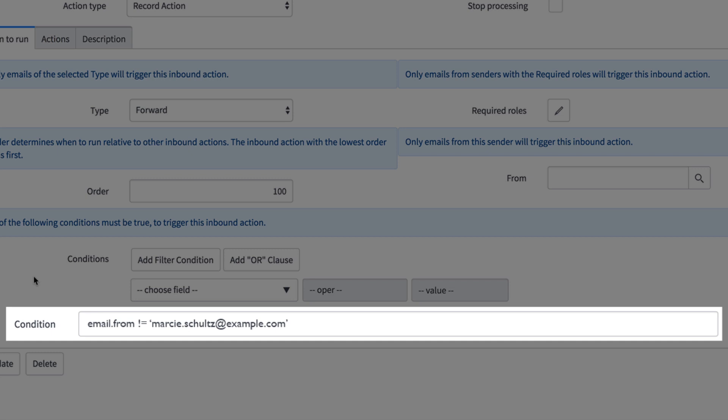Marcy is a developer and she likely placed this condition to avoid creating incidents while testing and forgot to remove it afterwards.